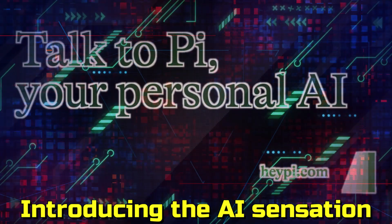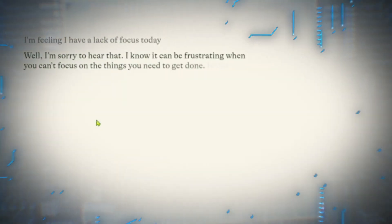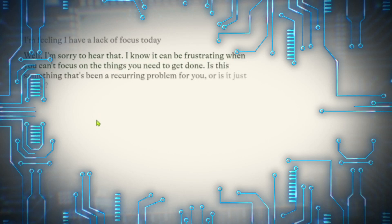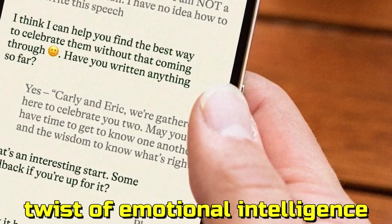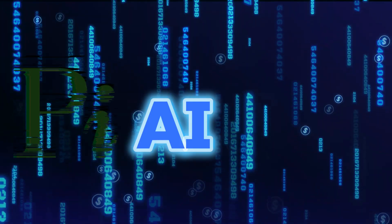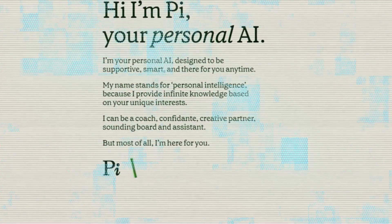Introducing the AI sensation, Pi, the chatbot that can do anything ChatGPT can do. With a twist of emotional intelligence, Pi brings versatility and empathy to the forefront, challenging the boundaries of AI companionship.